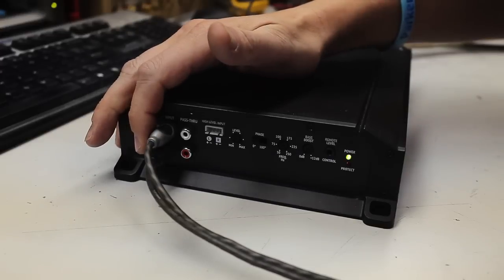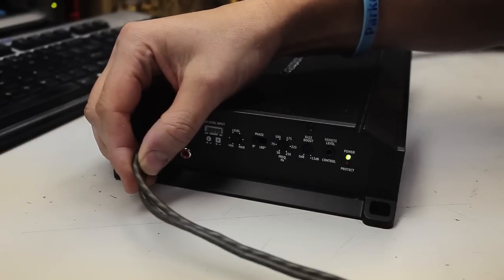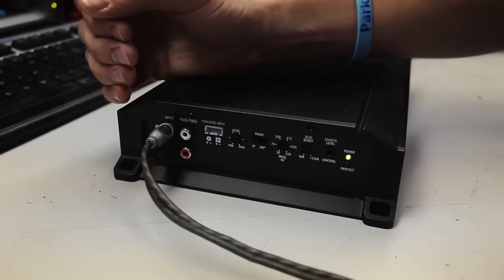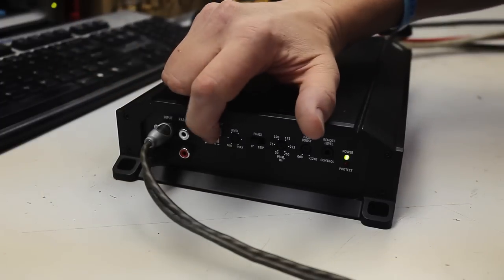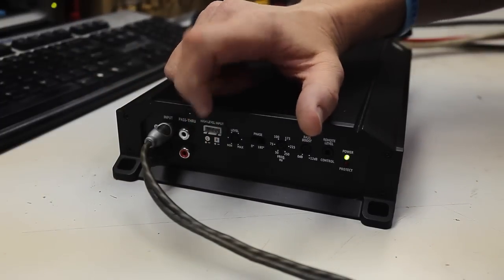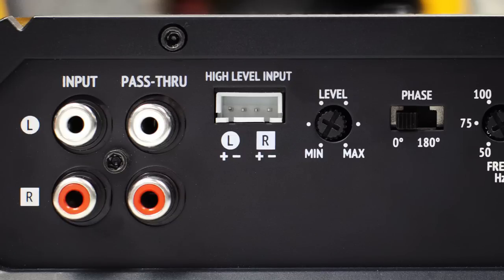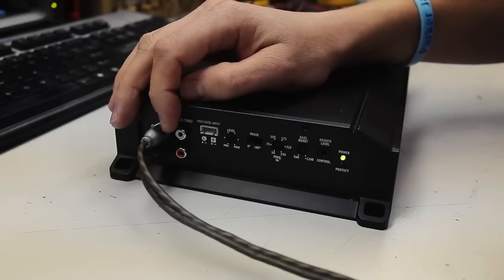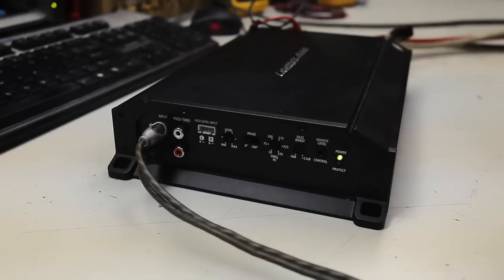Starting on this side, we have your audio inputs here for RCA. You also have a connector here for high level input if you want to do speaker level directly into the amplifier. And then there's a pass through RCA output so you can send signal from this amp to another amplifier if you want.